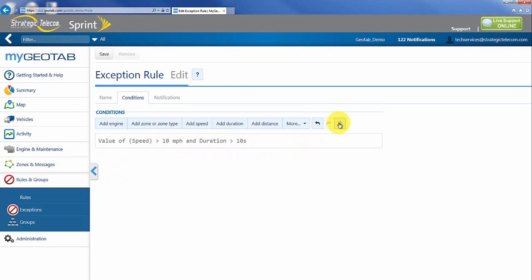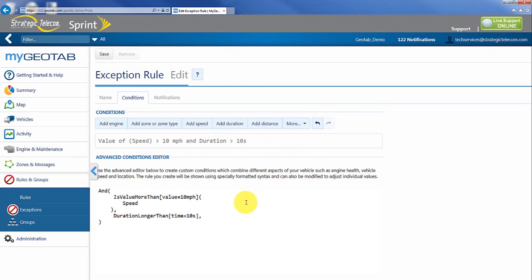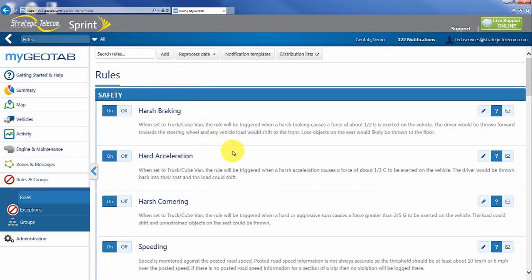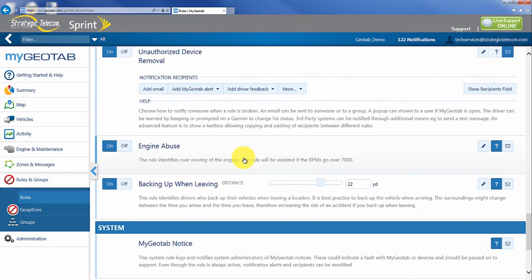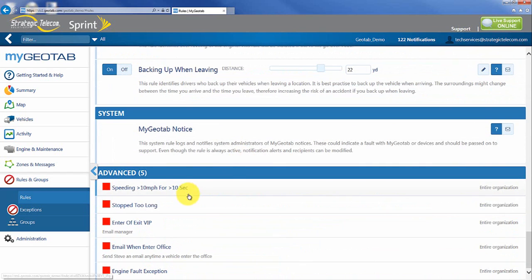And you'll actually notice if I go and look at the syntax it's actually looking at the value of the speed and the duration here which is going to be very helpful. So a couple of different options there to just keep in mind. Again I can save this and now I actually have if I scroll down to the bottom speeding for greater than 10 miles for greater than 10 seconds. It allows me a little bit more buffer there.